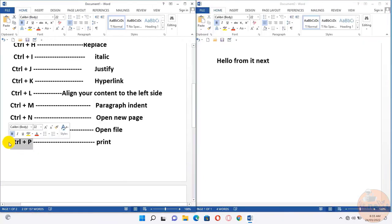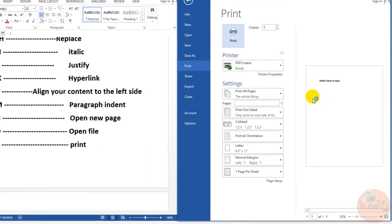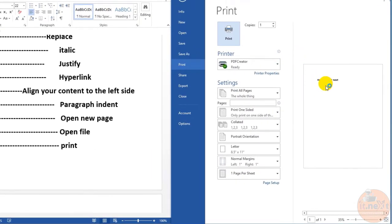Ctrl+P for print. Here, press Ctrl+P opens the print preview window.